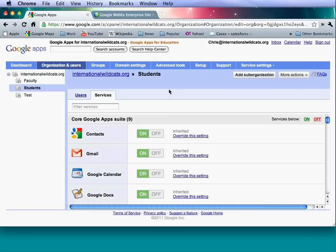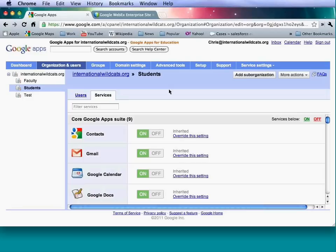Back on the users tab, you can add another sub-organization. For example, you could have students and then class of 2011, class of 2012, class of 2013. Some schools create organizations based on service access — like a docs-only organization or an email-and-sites organization — rather than by role like faculty or students.